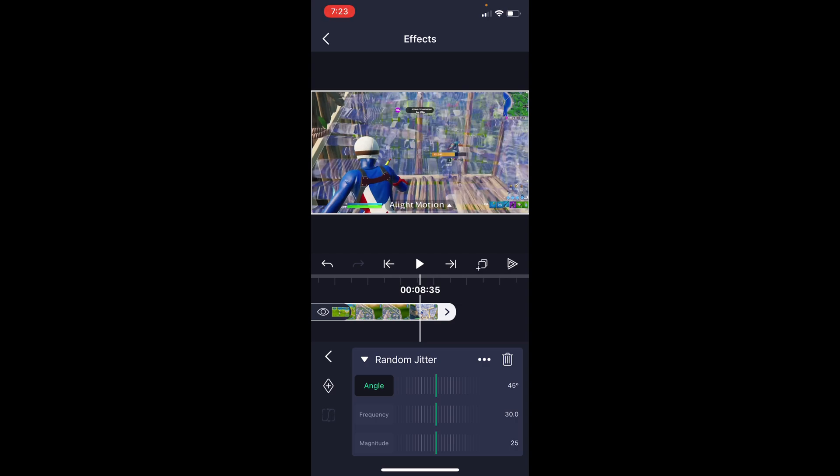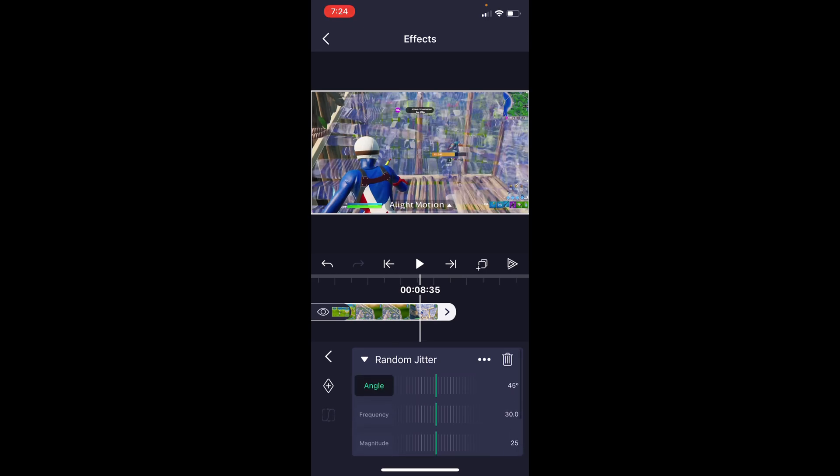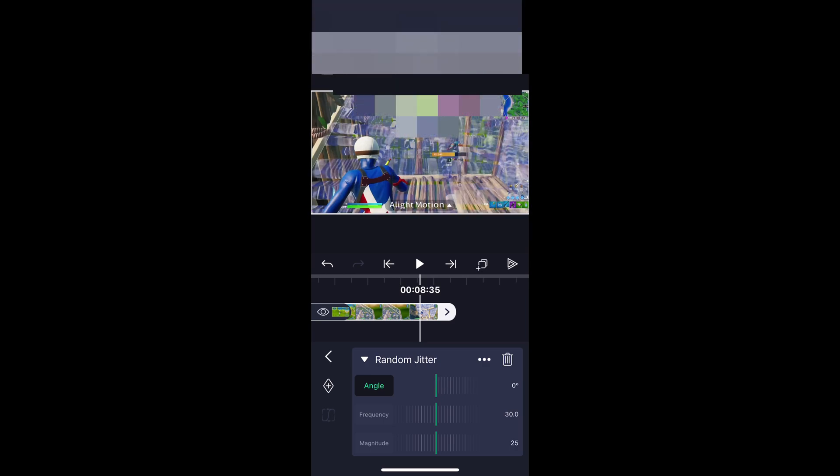I'm going to give you some basic settings, and you can change those however you want to make it look better for your own personal liking. For this, there are three different things you need to worry about. Angle is the angle in which it's going to be jittering or shaking. For a vertical pre-shake, I just turn the angle down to zero. I think it looks the best for this type of pre-shake.